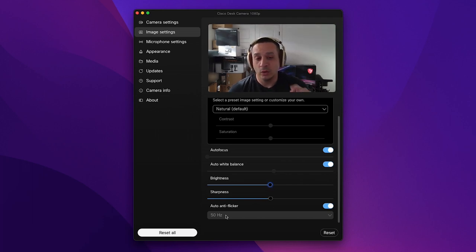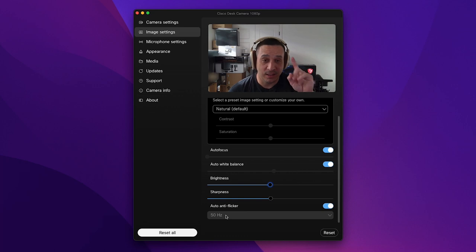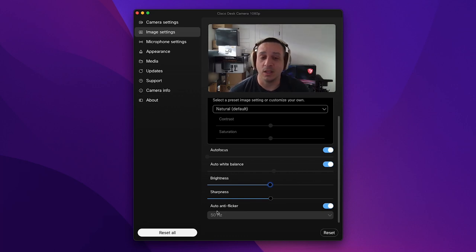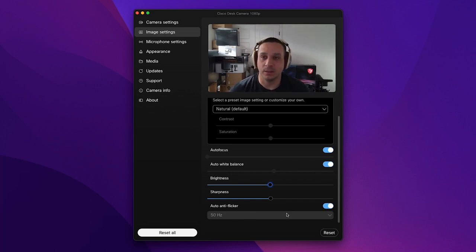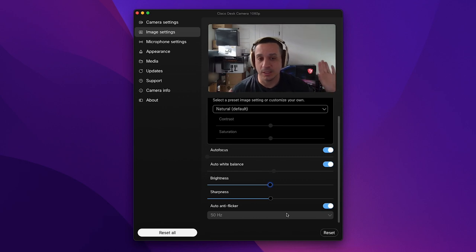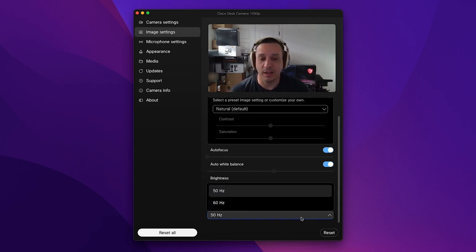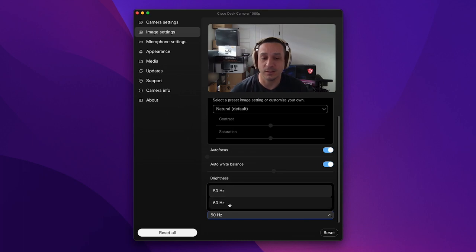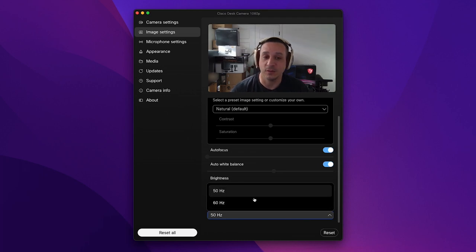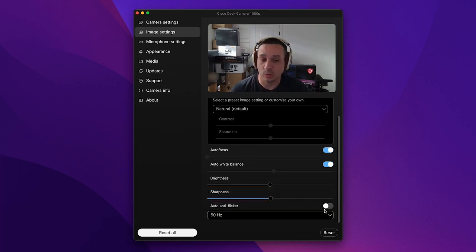Another cool thing about this webcam is that you can do the auto anti-flicker. With frequencies and stuff some LEDs may flicker in your setup. If you were to turn this off you have a selection of 60 or 50 hertz. That's really cool.